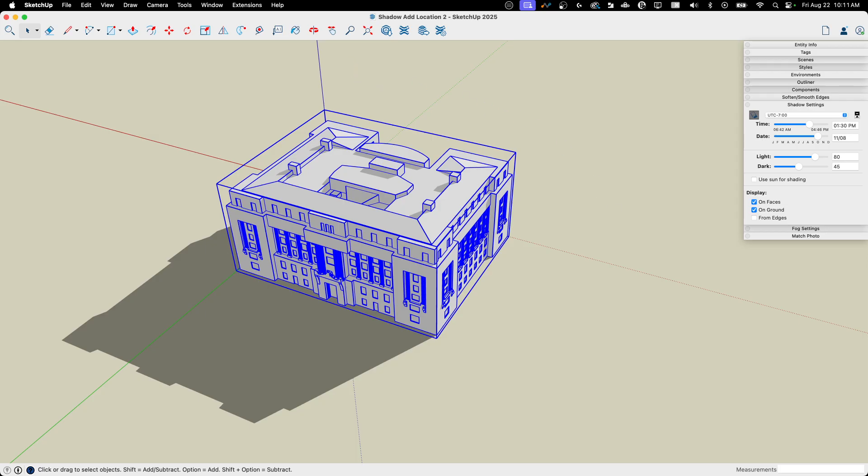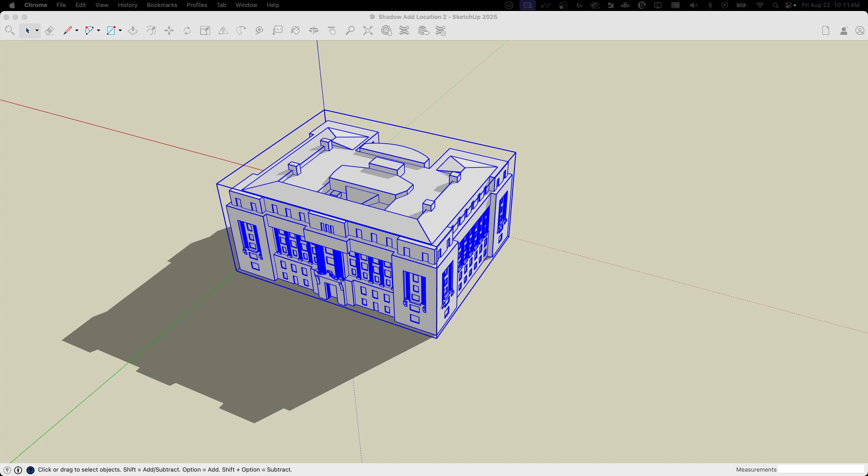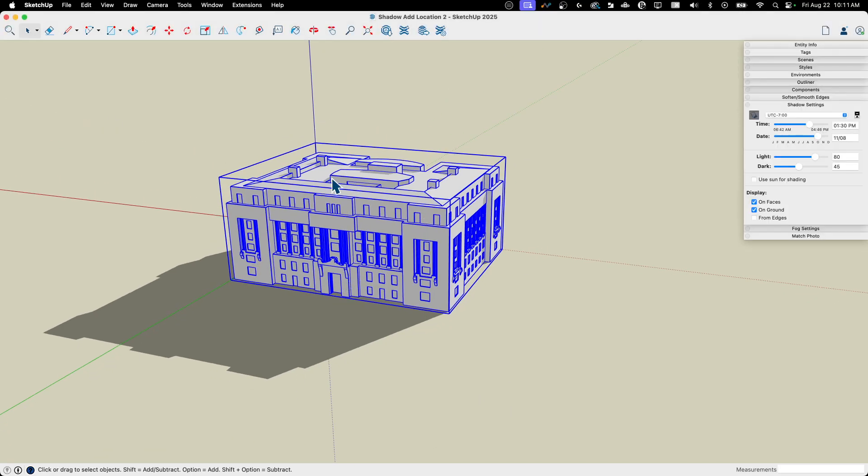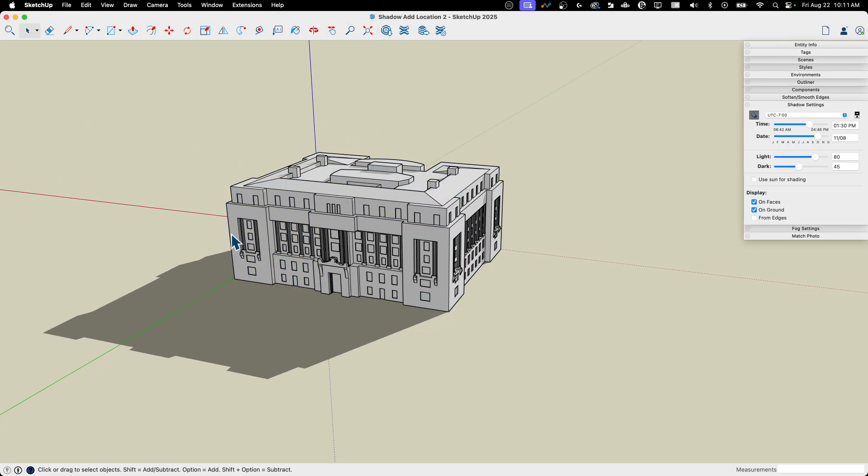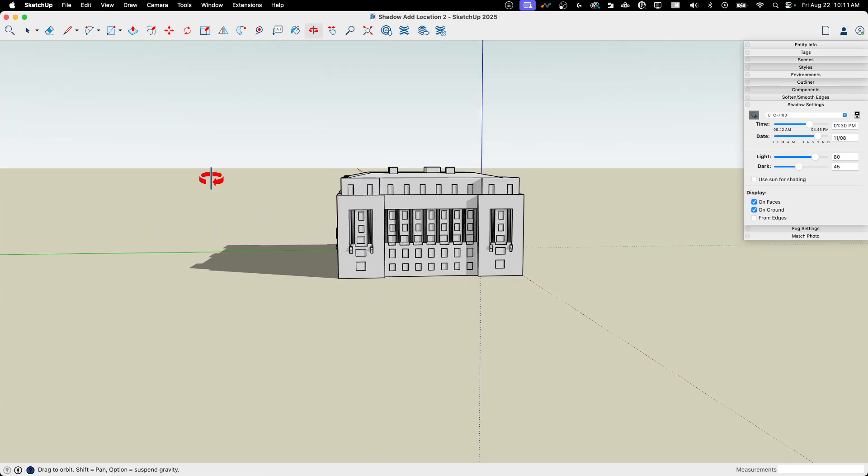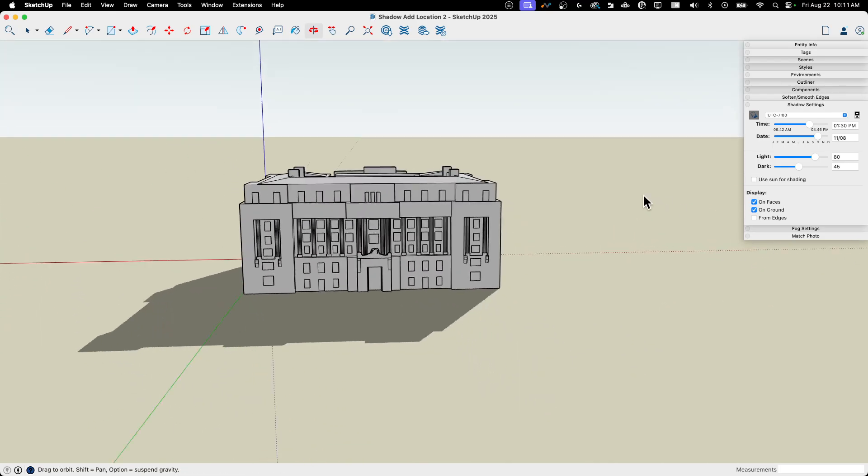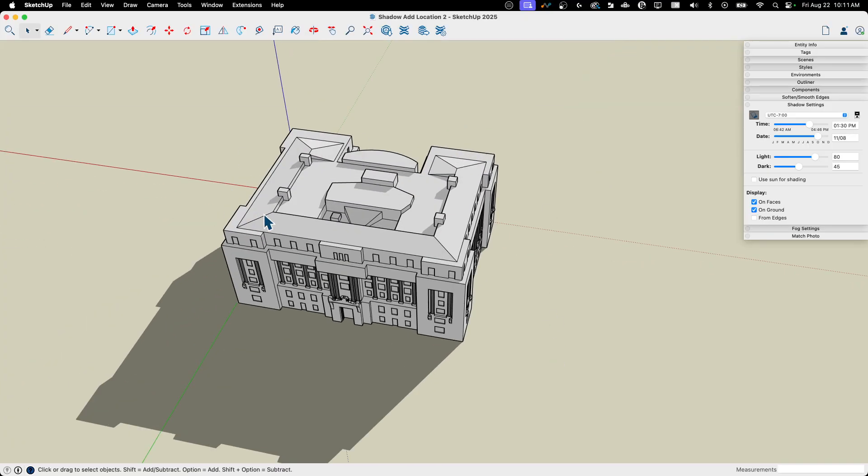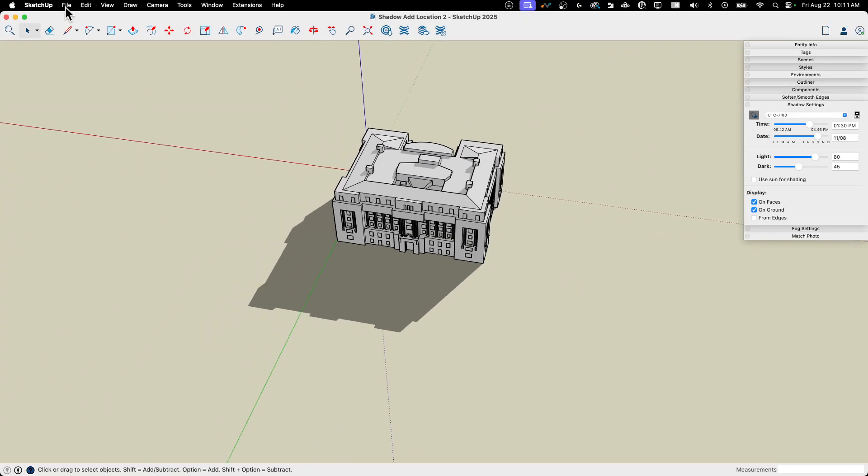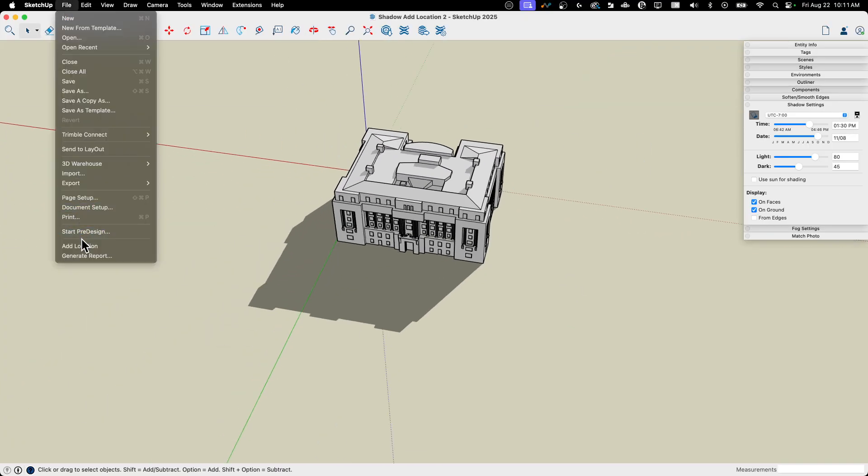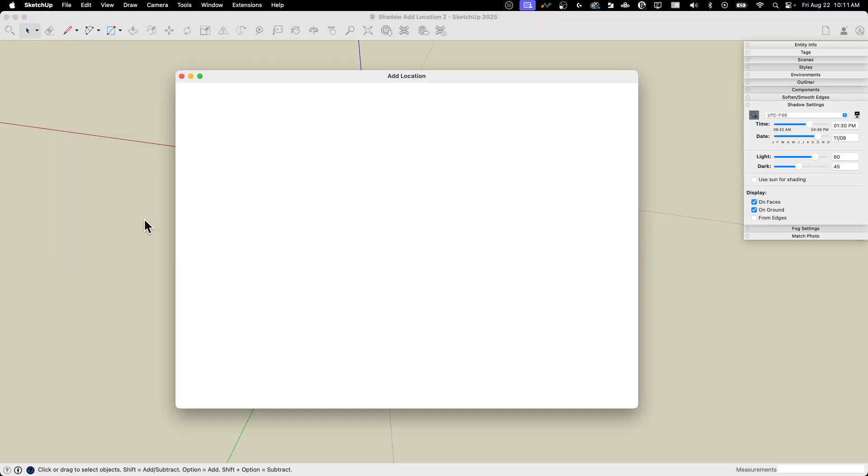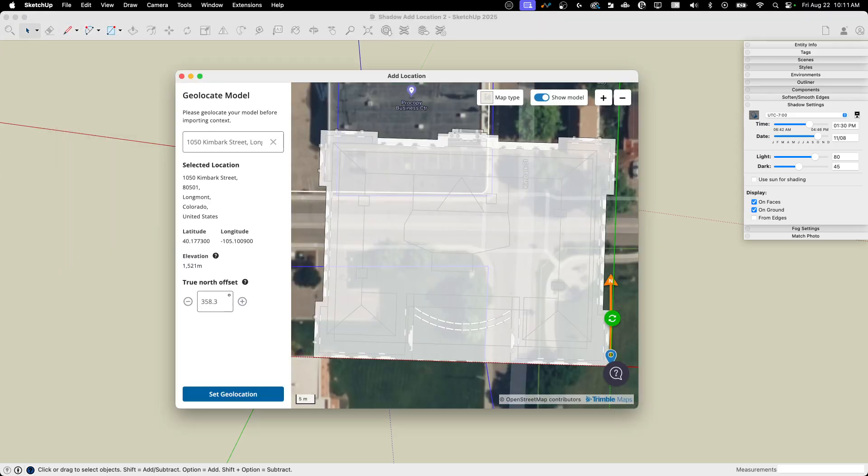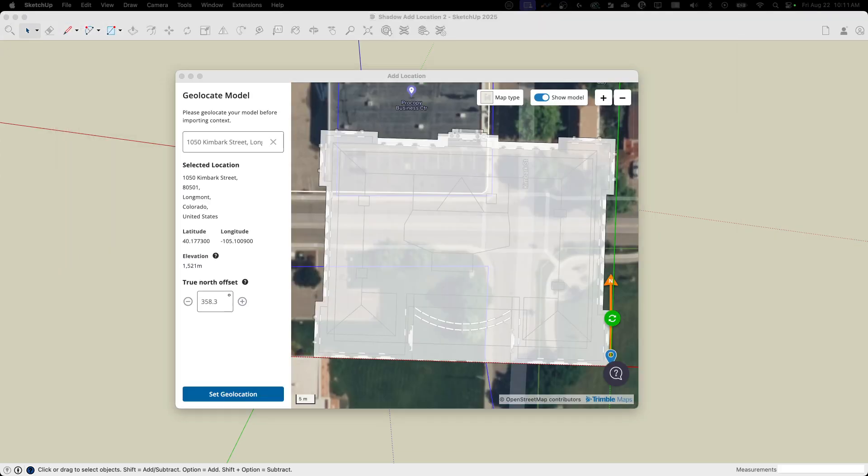All right. So here I have a real building. So this is not something I... I can't take credit for this specific model. Of course, this is a model of a new building. This is the John Wilson building in Washington, DC. So I figured let's go ahead and drop this where it actually belongs and see how that works out. Let's go to file and hit add location. Again, I am going to put in the exact location of where this goes. This is not in my town of Longmont, Colorado.